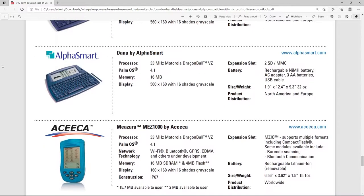The Dana features a top-of-the-line Motorola DragonBall VZ central processing unit clocking in at a blistering 33MHz and boasts a whopping 16MB of random access memory.